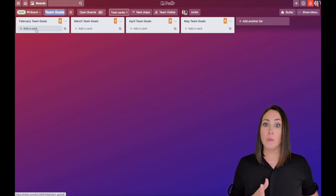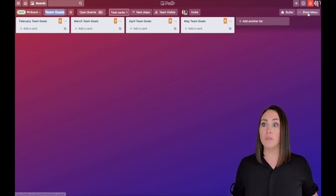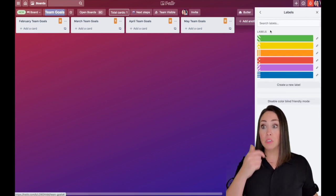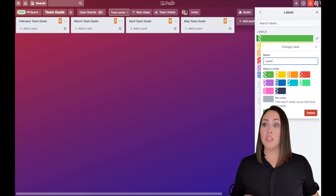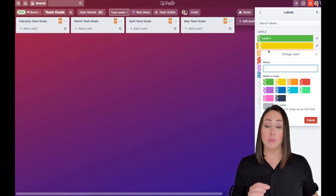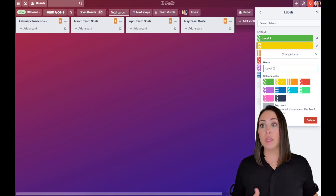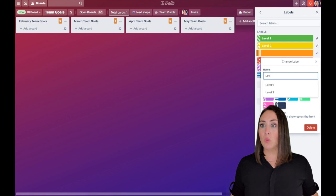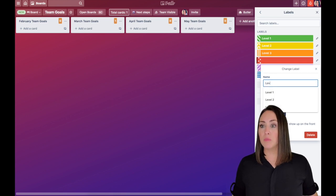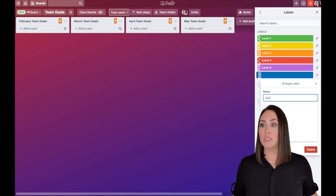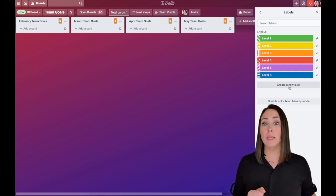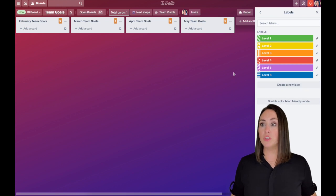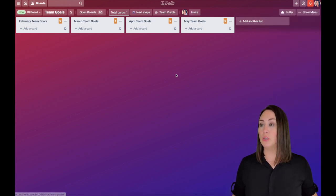Now, one thing that I want to make sure that we do before we go back over to JotForm is I'm going to go over to my menu, and we are going to create some labels. So I'm going to click on labels. And I'm going to give each one of these colors one of those levels. So level one through six. So we'll do green level one, yellow level two, orange level three, and so forth, all the way down through level six. If you need to make more labels than six, you can always add another one. But from here, we should be good. So we can go back over to JotForm.